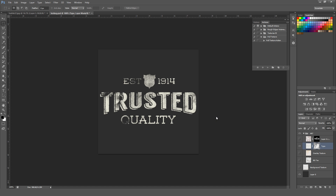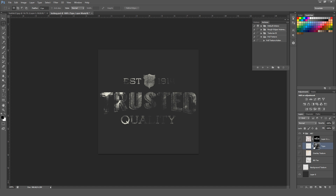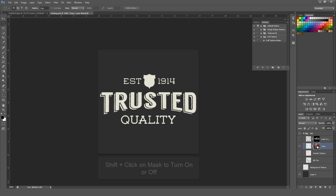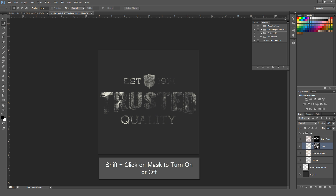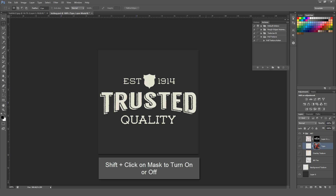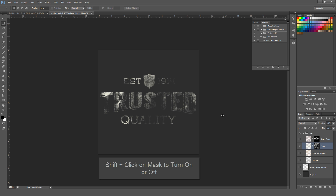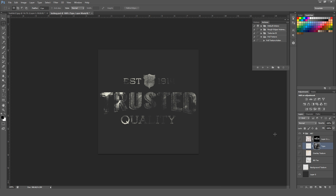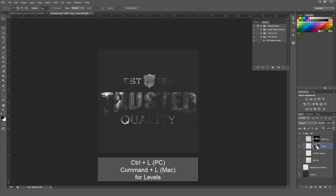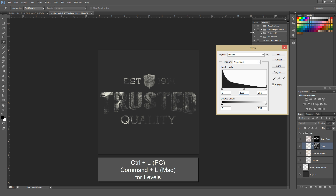Working with masks gives you a ton of flexibility. You can hold Shift and click the mask to toggle it on and off — it doesn't destroy your original artwork. The mask is just a separate element you can turn on or off without losing any data. There's nothing worse than creating an awesome design and knocking out textures just to want to rebuild it and not be able to. With this mask selected, hit Control-L (PC) or Command-L (Mac) to bring up Levels.